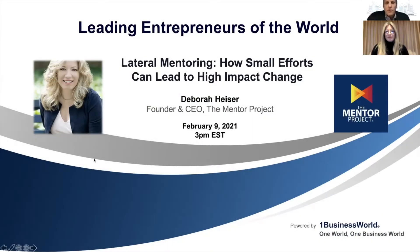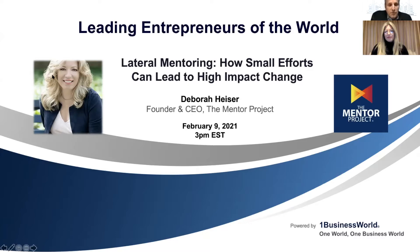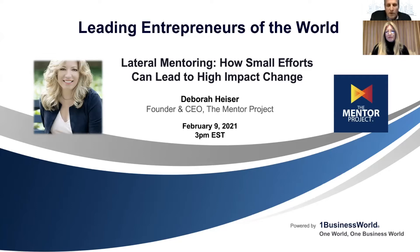Good afternoon, everyone. Welcome to Leading Entrepreneurs of the World. My name is Glenn Taransky. I am a member of the advisory board of One Business World. Leading Entrepreneurs of the World features entrepreneurs, founders, and business leaders presenting on cutting-edge topics and the latest industry development. Today, we're very pleased to welcome Leading Entrepreneur and Mentor Deborah Heiser.